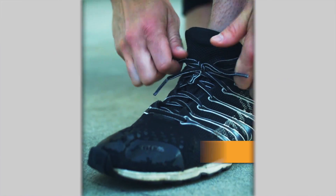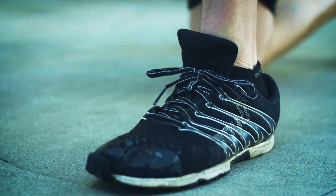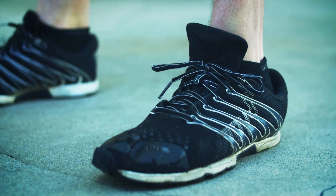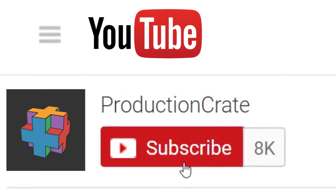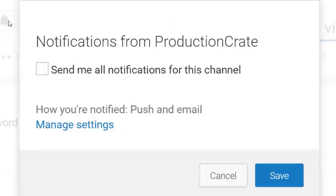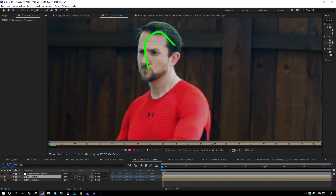Hey, what's up? It's Adrian for productioncrate.com. Later this week I'm going to have another bonus tutorial showing how to do the effect from the TV show instead of the movie, so make sure you're subscribed. Let's start with the roto and get that out of the way.